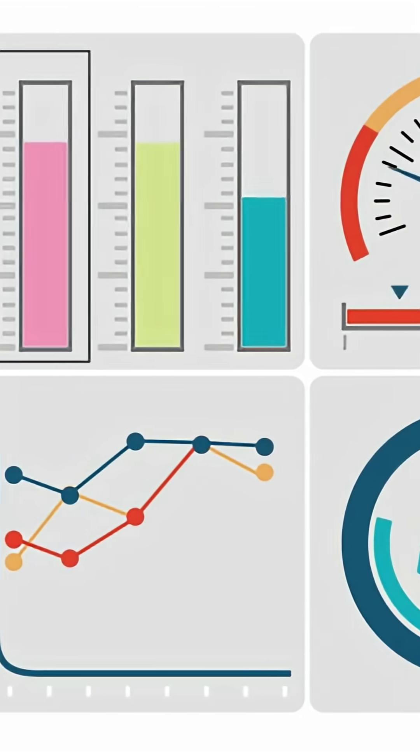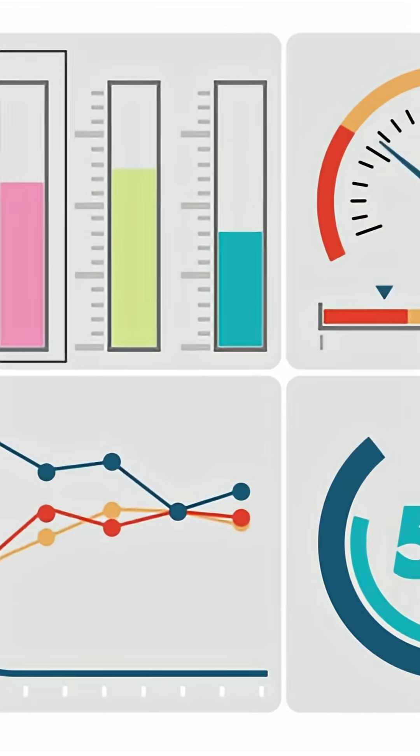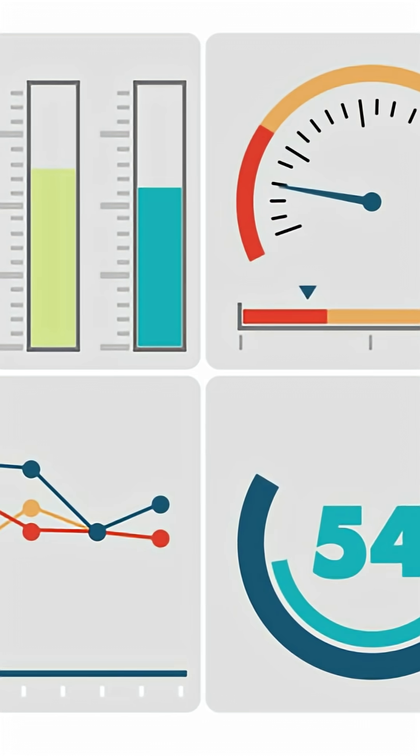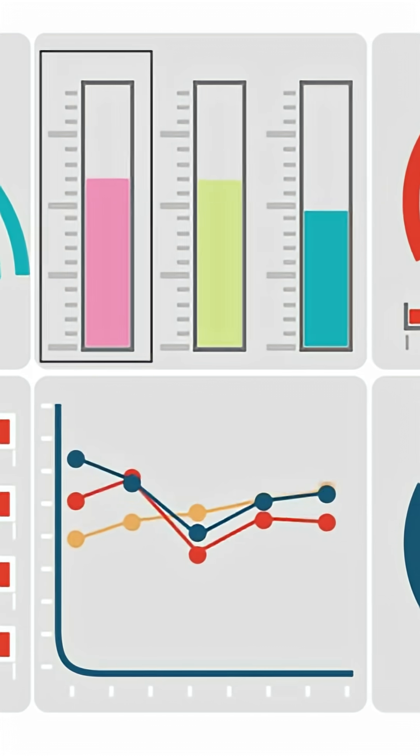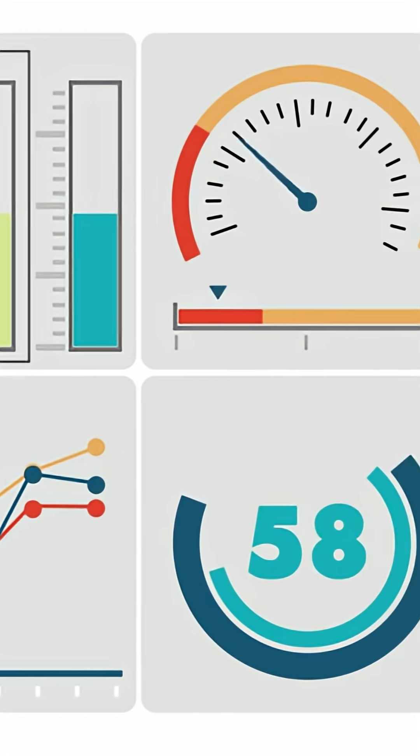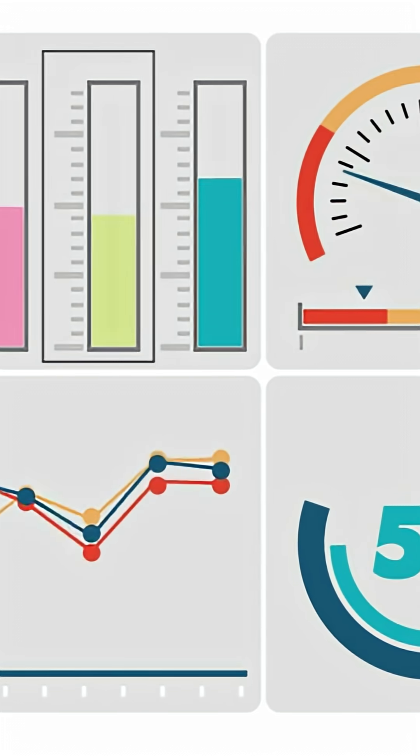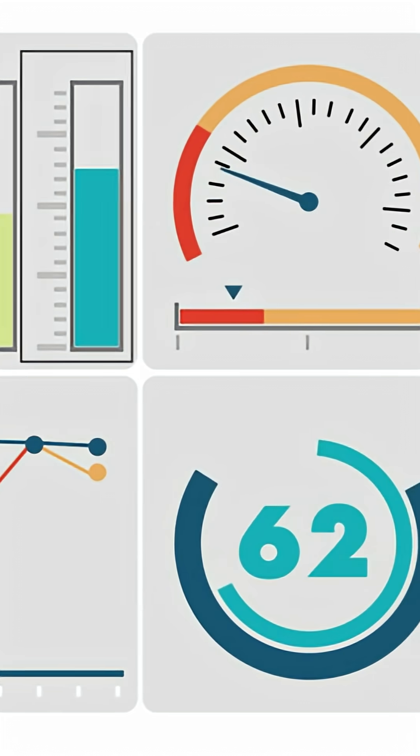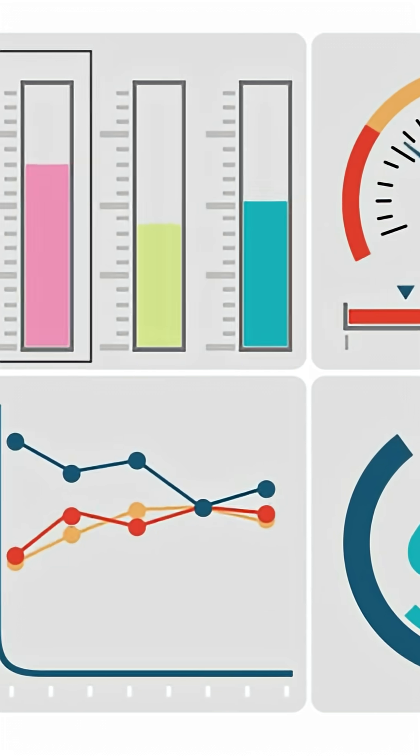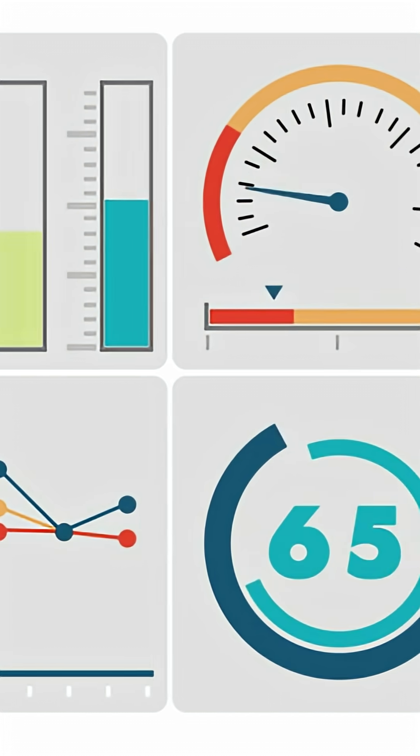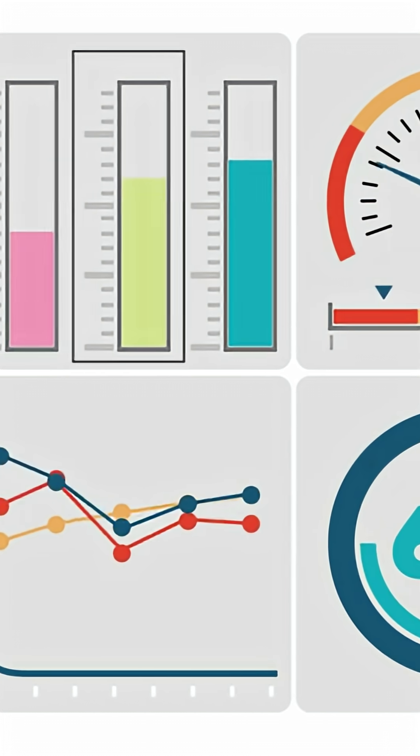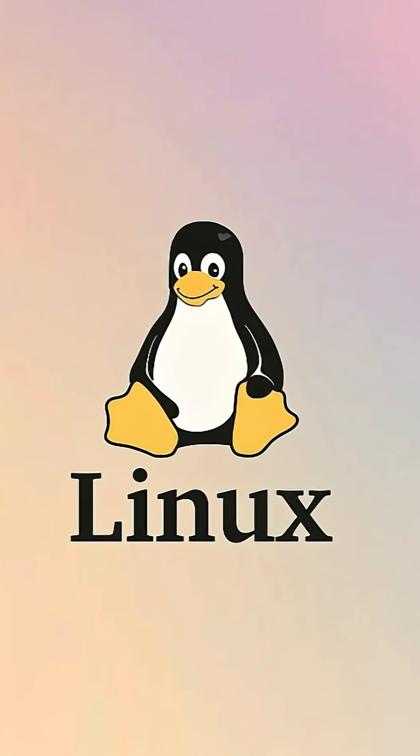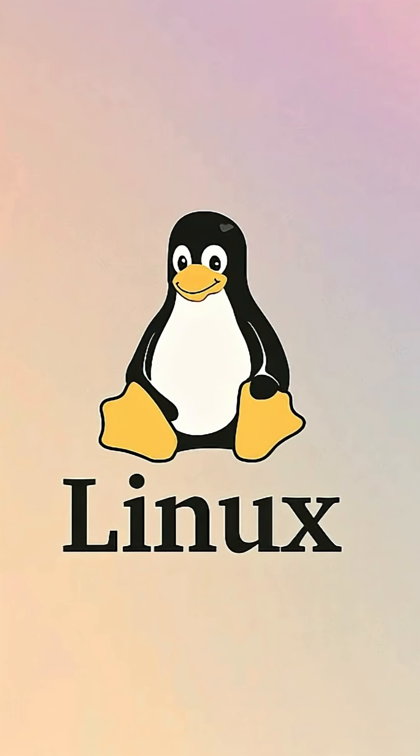For years, Linux has been the underdog, trailing behind giants like Windows and macOS. But now, it's hit its highest ever market share in the US at 5.38%. Compare that to Windows, still leading with 63.2%, and Apple's macOS and OS X, which together hold 24%. Linux is carving out a bigger slice of the pie, and it's not just a fluke, this is a trend worth watching.